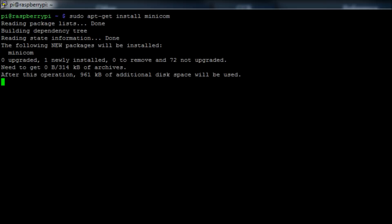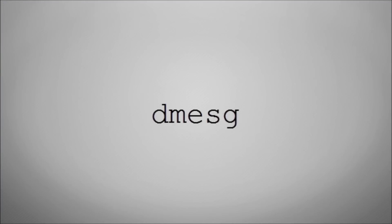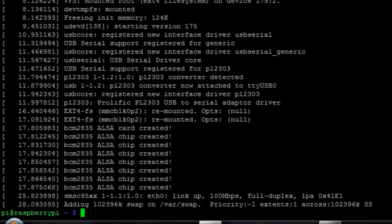Now that minicom has been installed, we're going to run the command dmesg. This is an incredibly useful command that will output the same information that scrolled past your screen when the system was booting. What we're looking for is the device name that was given to the USB to serial adapter when we plugged that in.